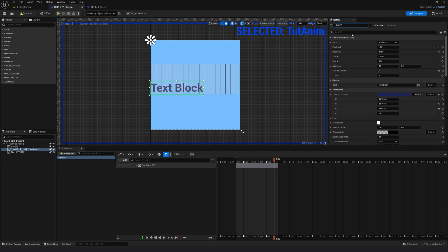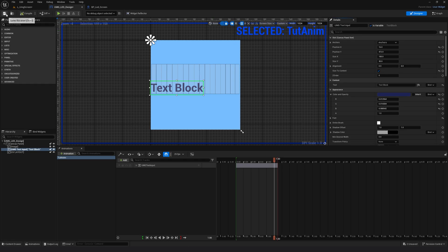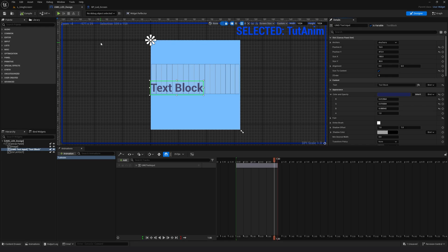umg text input. Okay. Compile and save. So that's it in the UMG part of it.